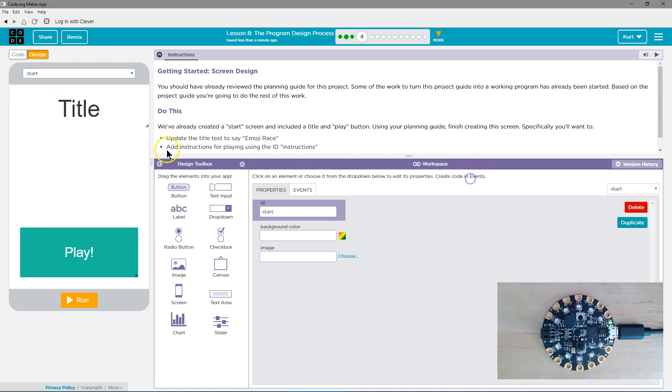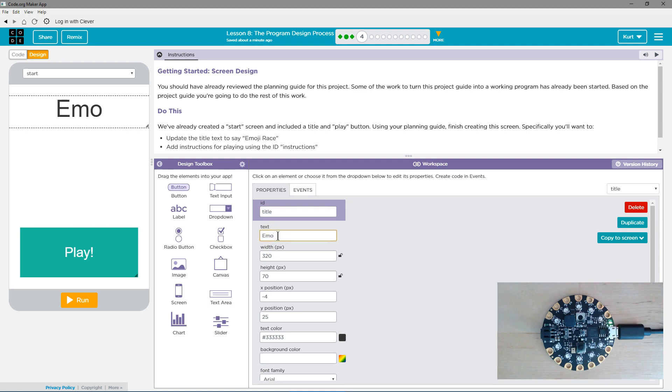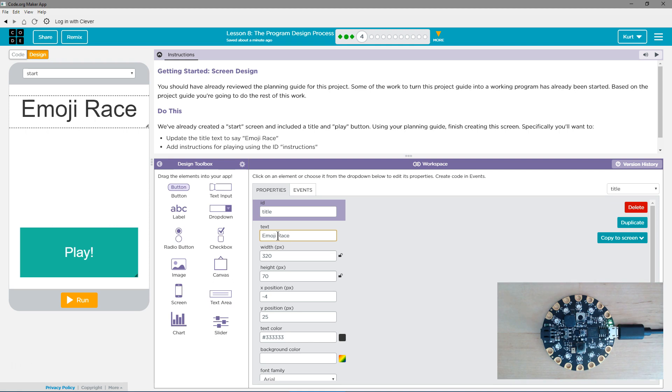It's going to be saved across. I'm going to click on title. That's the ID. We'll leave that alone. That's how we grab it and use it. What it actually says is going to be here in text. We need it to say Emoji Race.